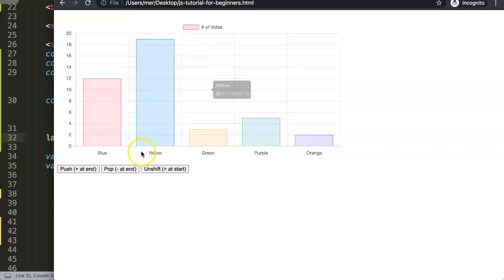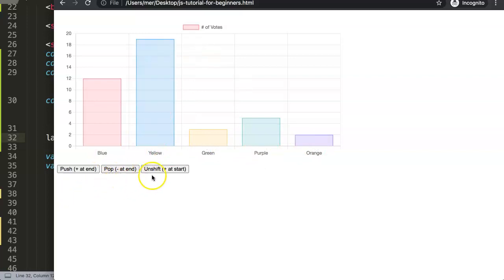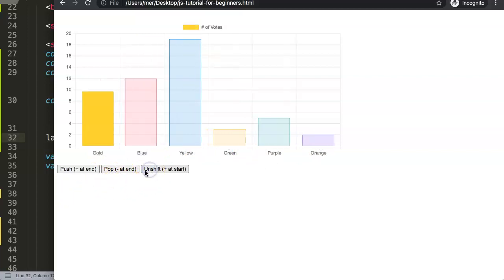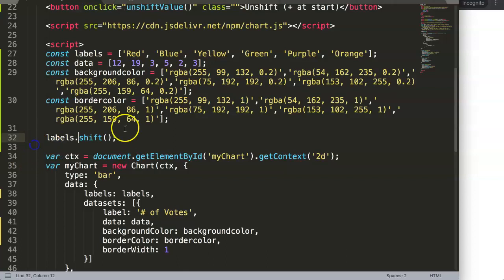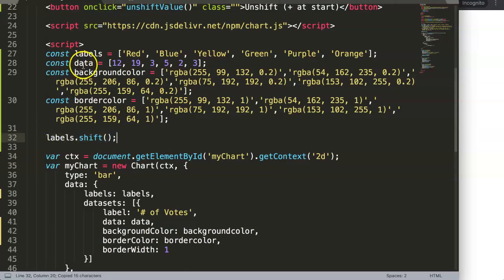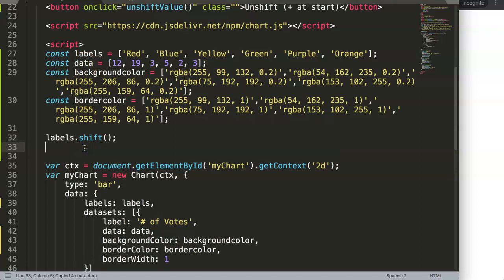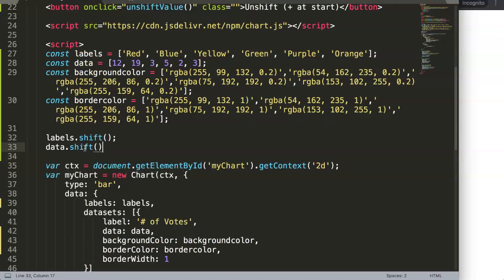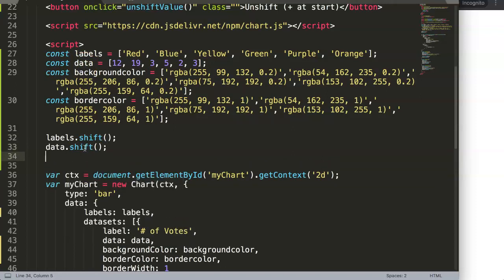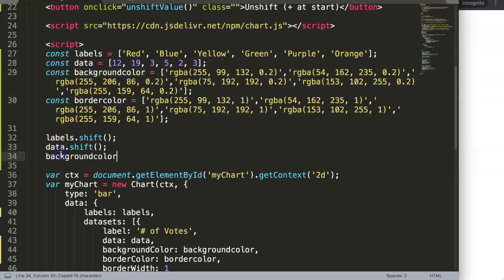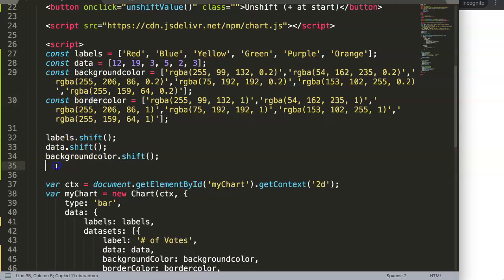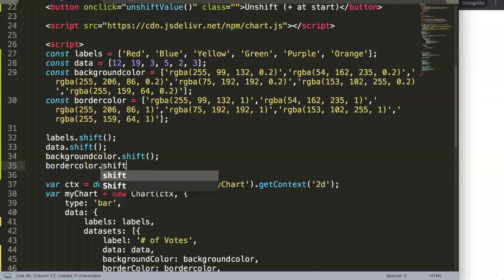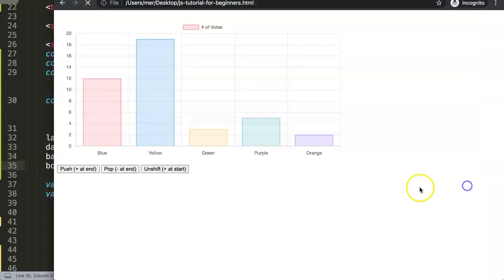So if we do an unshift again, then there we are. If you want to match them all together, how can you do it? Exactly the same we did before: labels.shift, and then your backgroundColor.shift, and we have the borderColor.shift. Do this, there you are, and then we can unshift values.